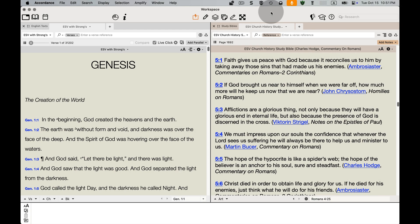If you want a good introduction into church history, the ESV Church History Study Bible is a great resource for your library. You can see that it offers concise notes from various church fathers and from people throughout church history.